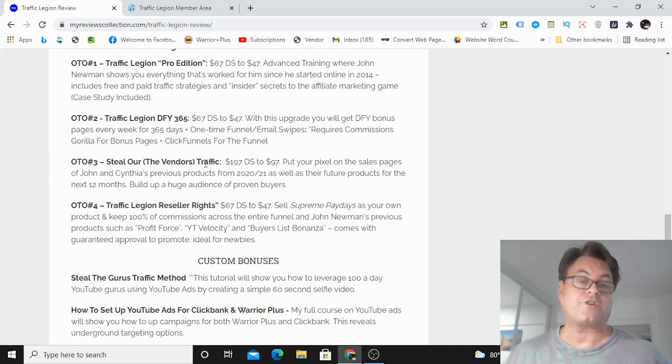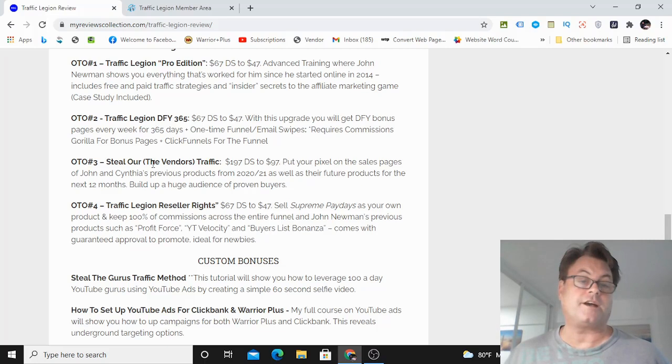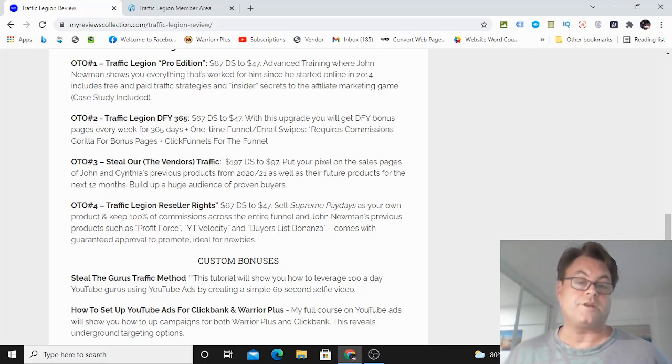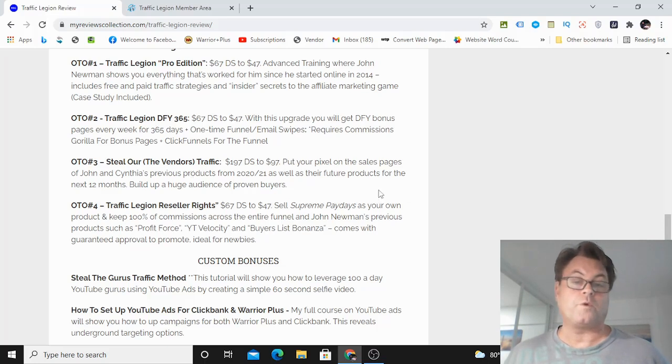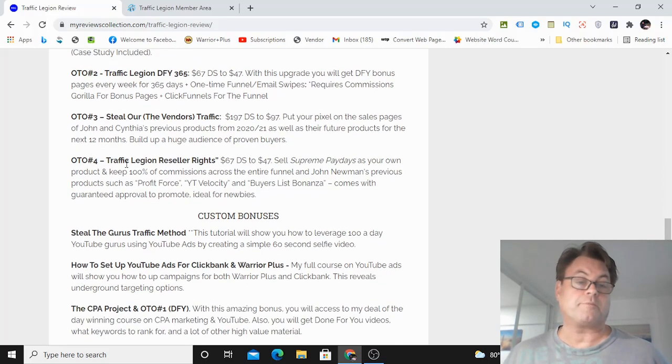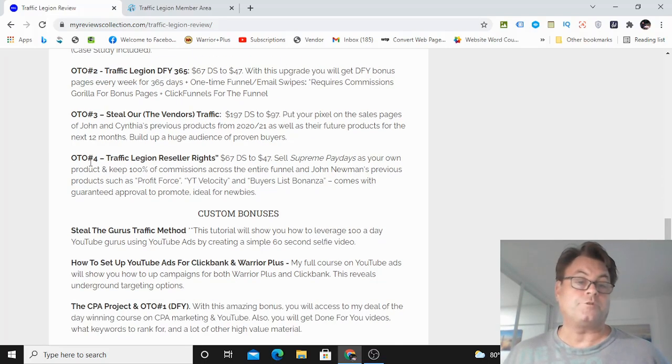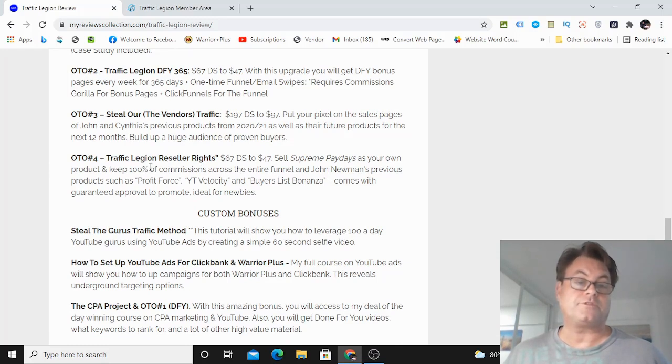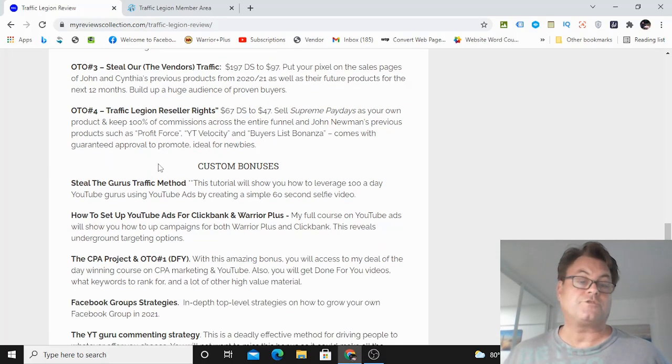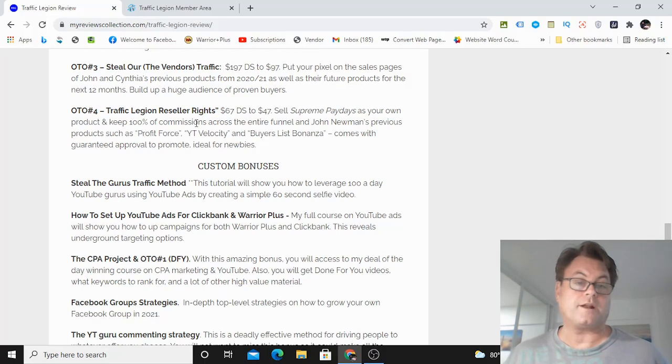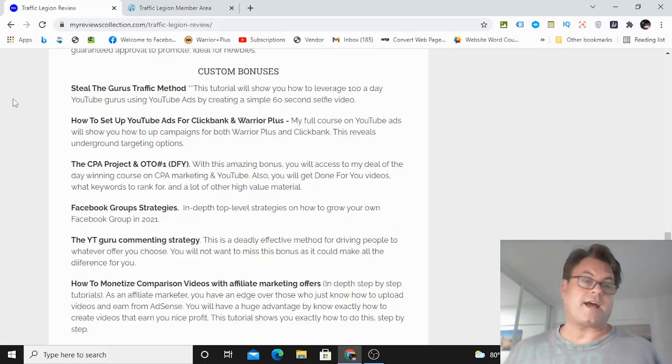OTO number three, Steal Our Traffic. And this is putting your pixel on the sales pages of the vendors, which get a lot of traffic. And then you can re-market to that traffic for dirt cheap with whatever offer that you're promoting. OTO number four is Traffic Legion Reseller Rights. And here you're going to be able to sell Traffic Legion as your own product and keep 100% across the entire funnel.